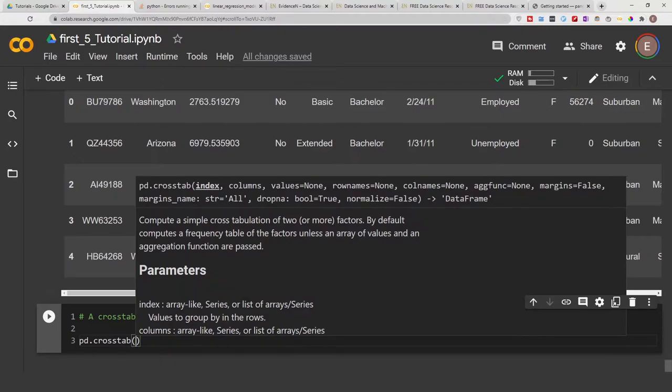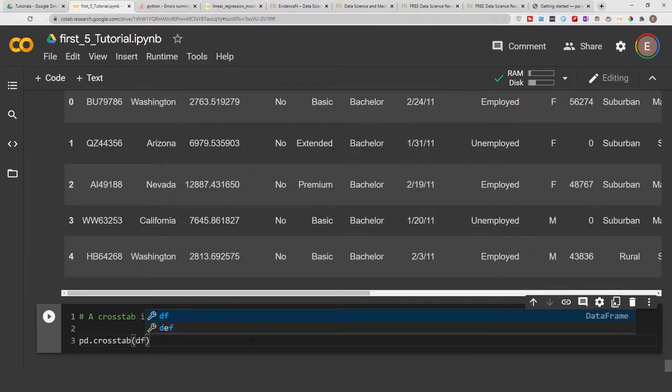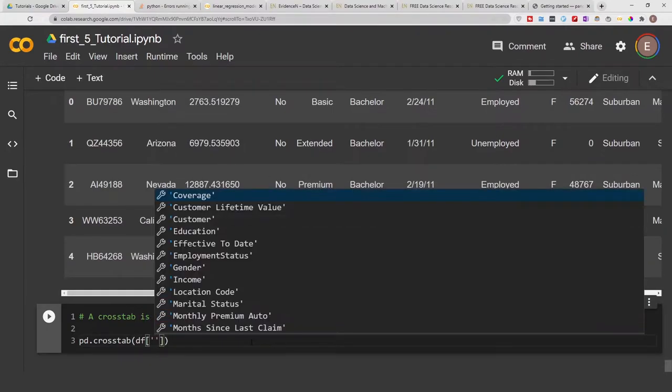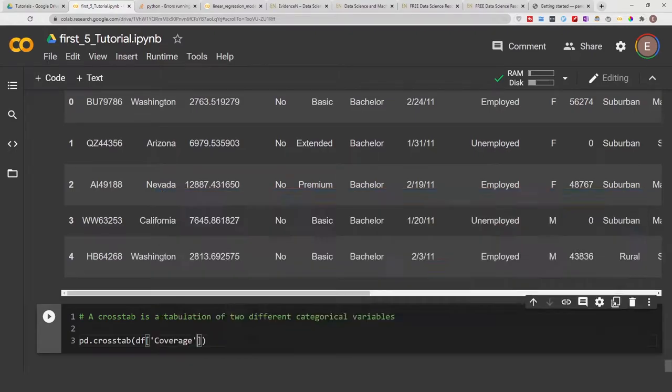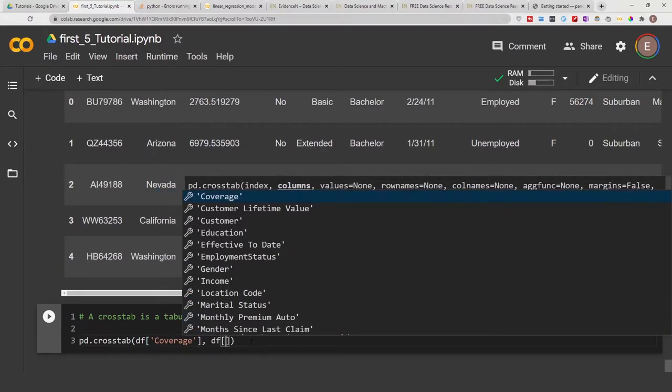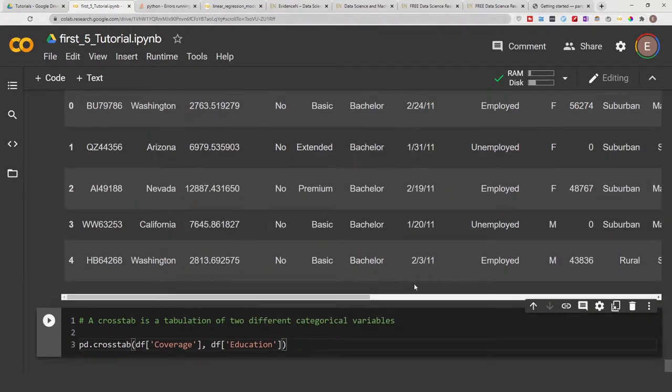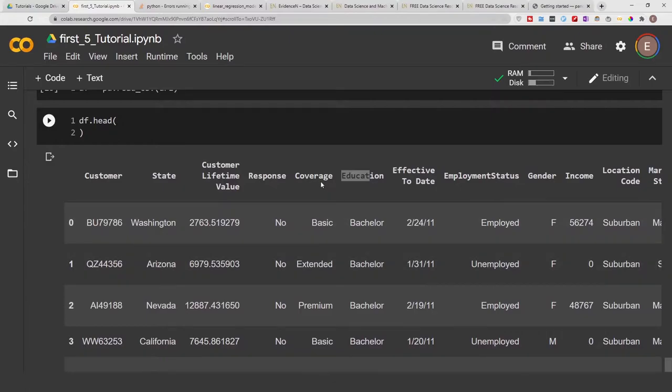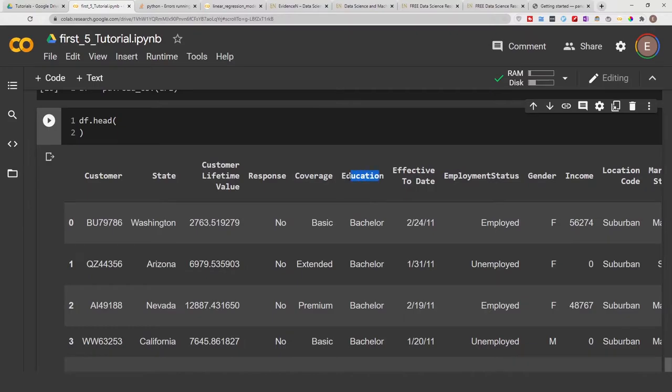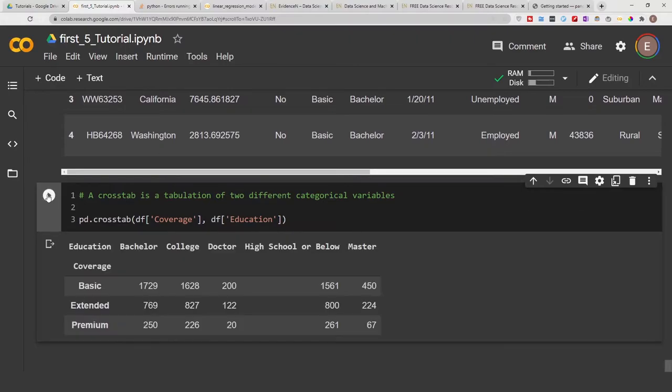Then we specify the columns we want to use for our crosstab. So we can see df coverage, and df education. So we wanted to look at coverage and education, and maybe do another one at education and employment status.